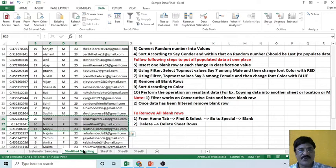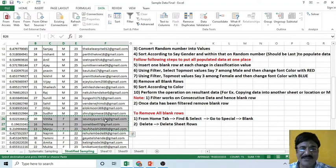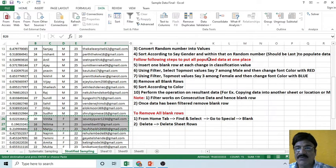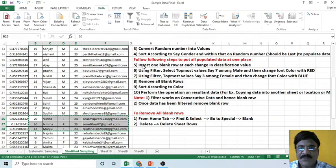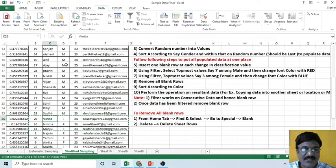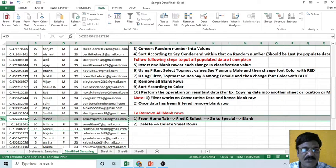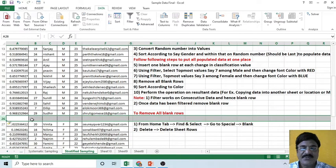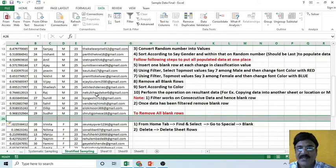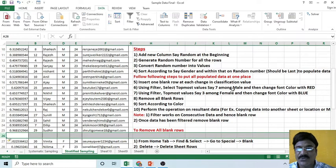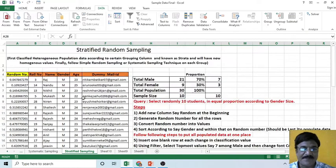This technique is useful when you have only two classifications, say male and female. But if you have a large number of classifications, copying like this is time-consuming. So instead, insert one blank row at each change in the classification values. Here, all the male students end and female students begin, so insert one blank row. Then, using a filter, select the top-most seven students among the male and change the font color to red using the filter.